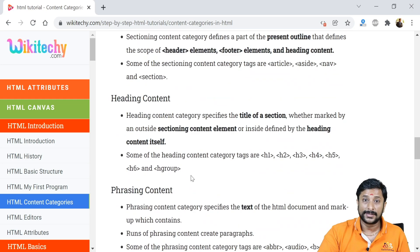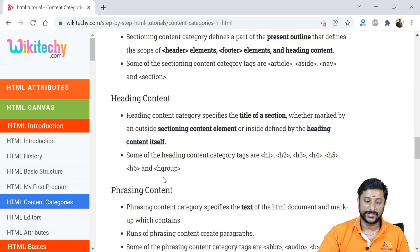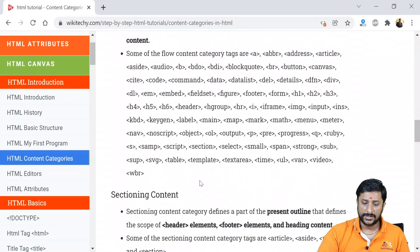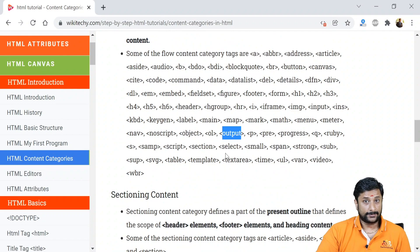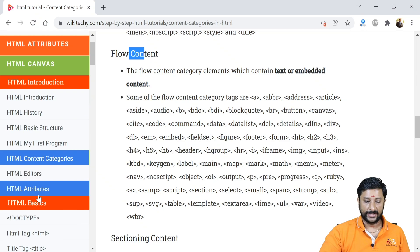If you learn all these contents you are expert in HTML. So considering I got the output tag - what is this content? This belongs to your flow contents. Just see this one, you got to get an idea.